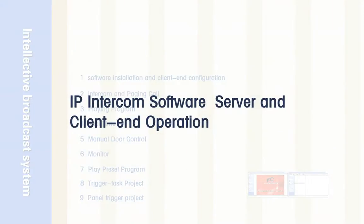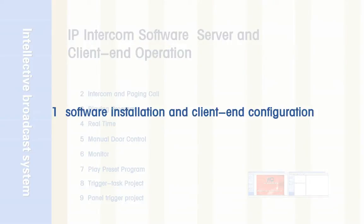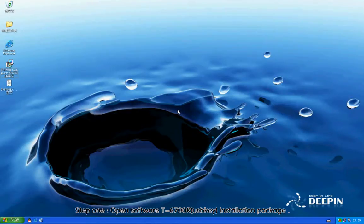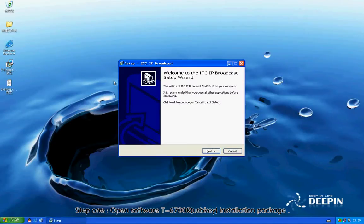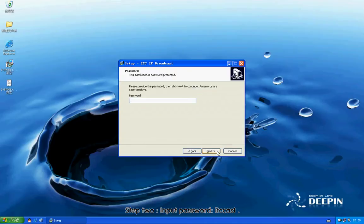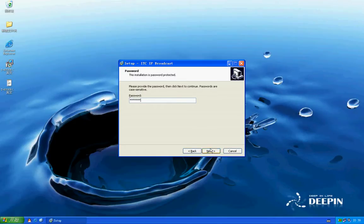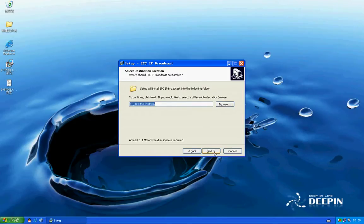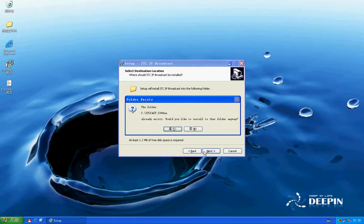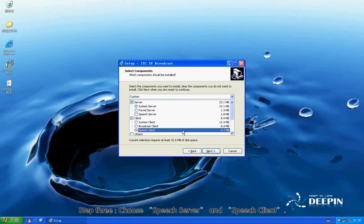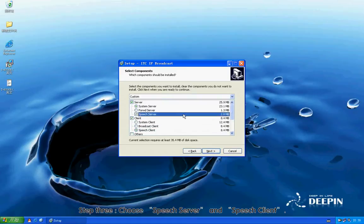IP Intercom Software Server and Client-End Operation. Section 1: Software Installation and Client-End Configuration. Step 1: Open software T67000R installation package. Step 2: Input password ITC cost. Step 3: Choose Speech Server and Speech Client.